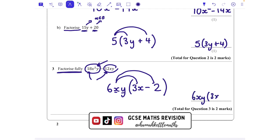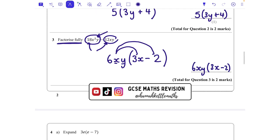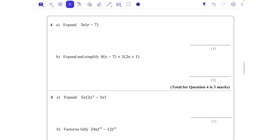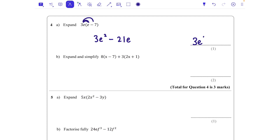Question 4: expand 3e(e − 7). What's on the outside times the first thing: 3e times e is 3e². What's on the outside times the second thing: 3e times −7. We do 3 times 7 which is 21, and we have the e as well, giving −21e. Remember e times e gives e squared.